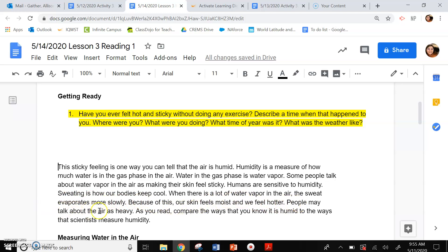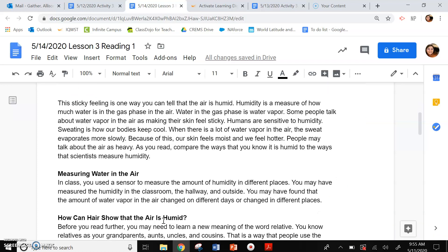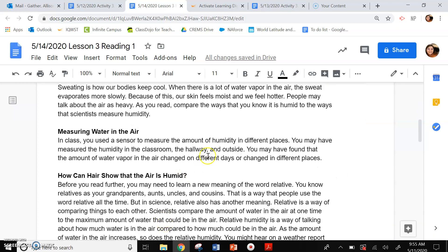People may talk about the air as heavy. As you read, compare the ways that you know it is humid to the ways that scientists measure humidity. So how do you know it's humid? How do scientists measure it?